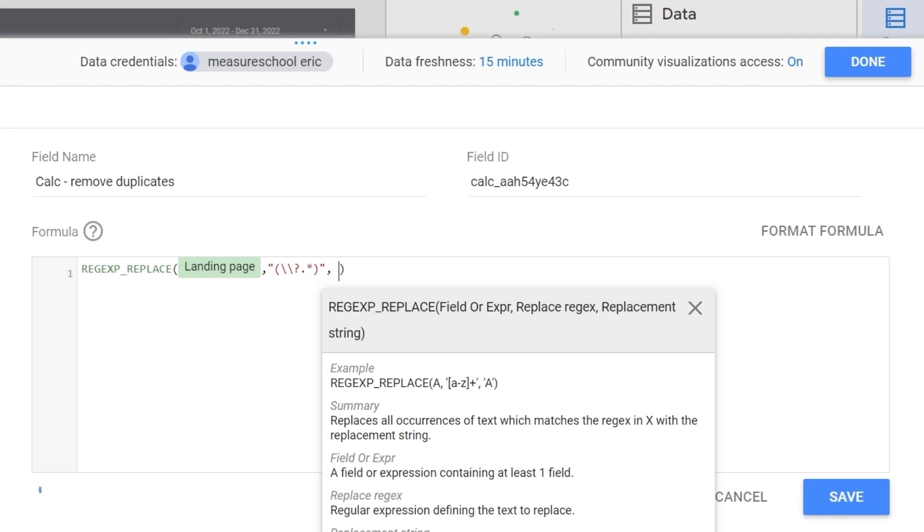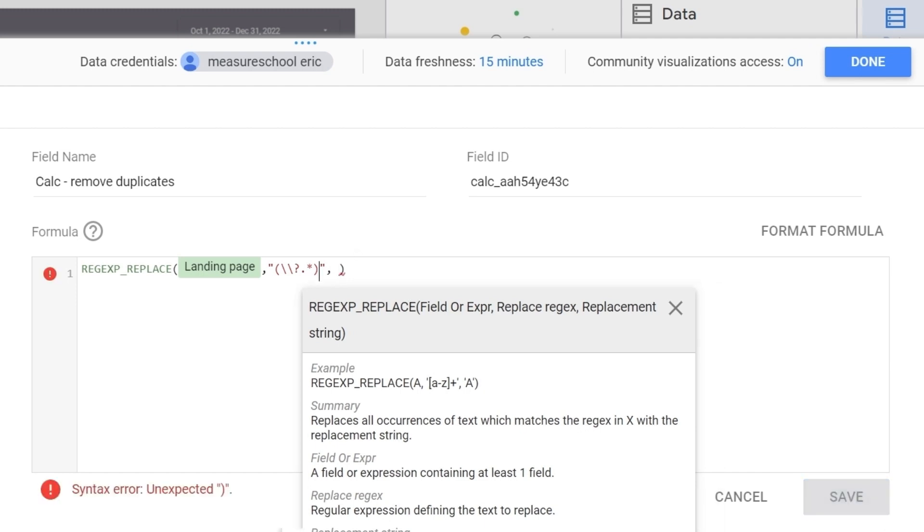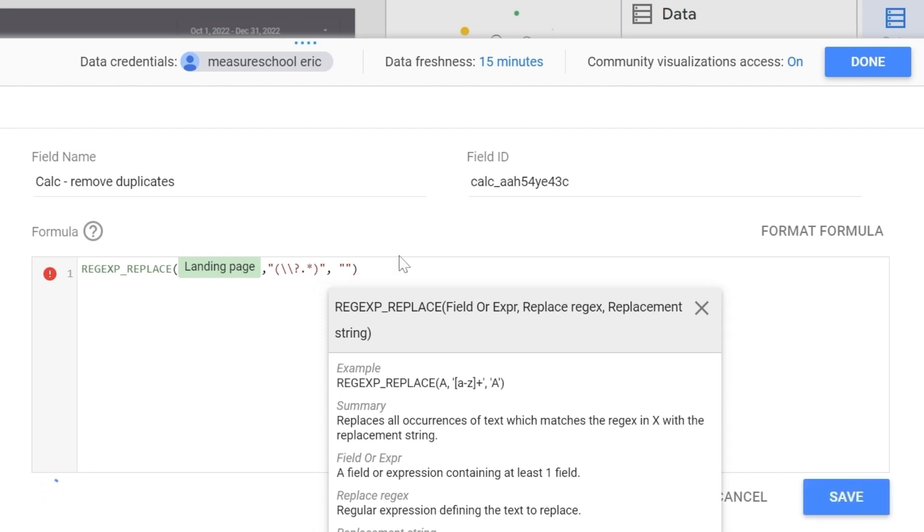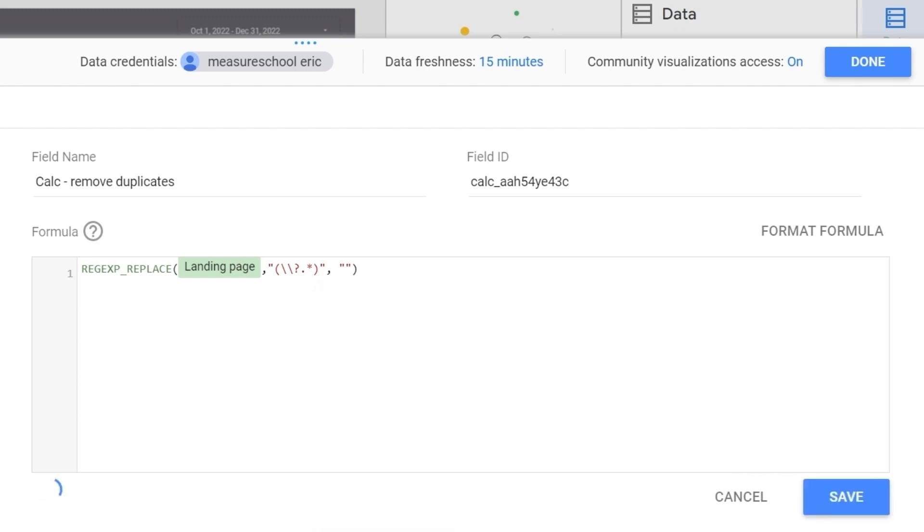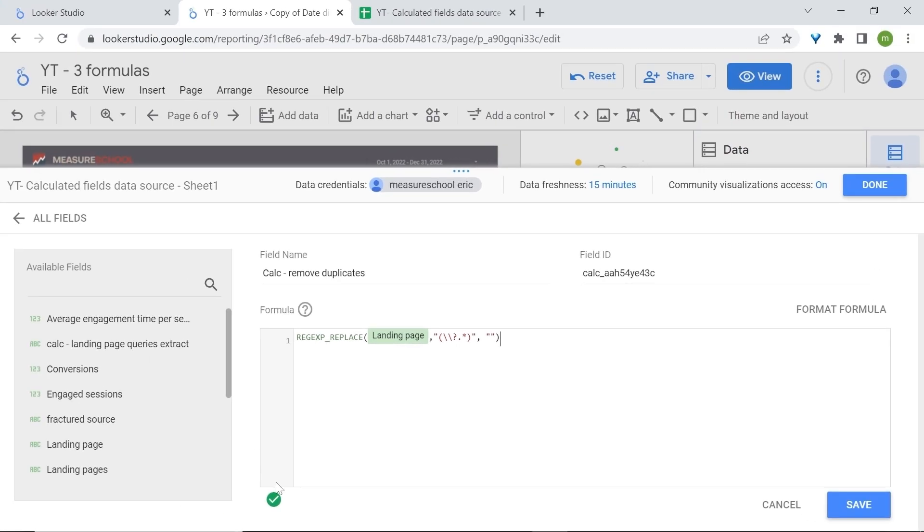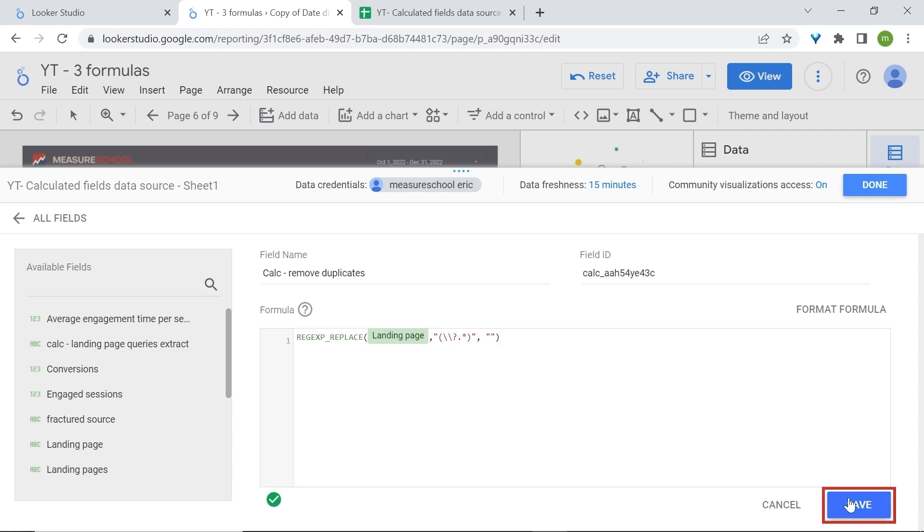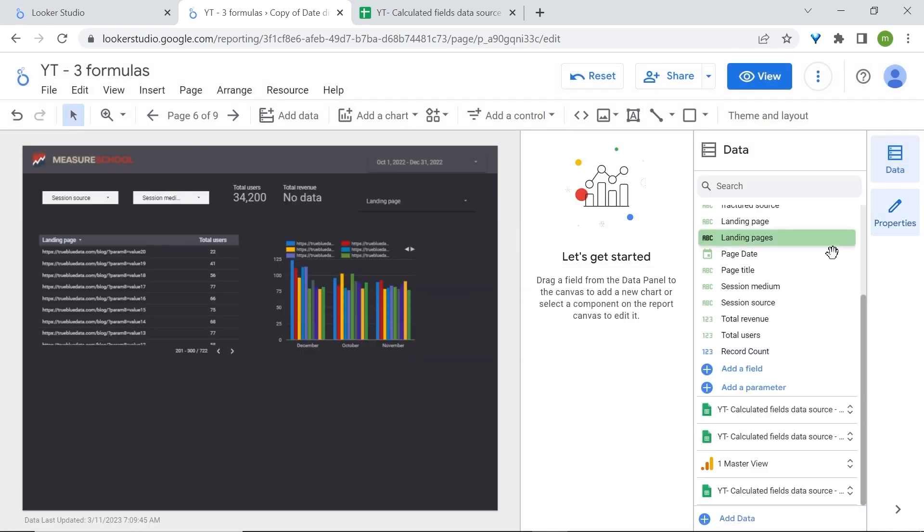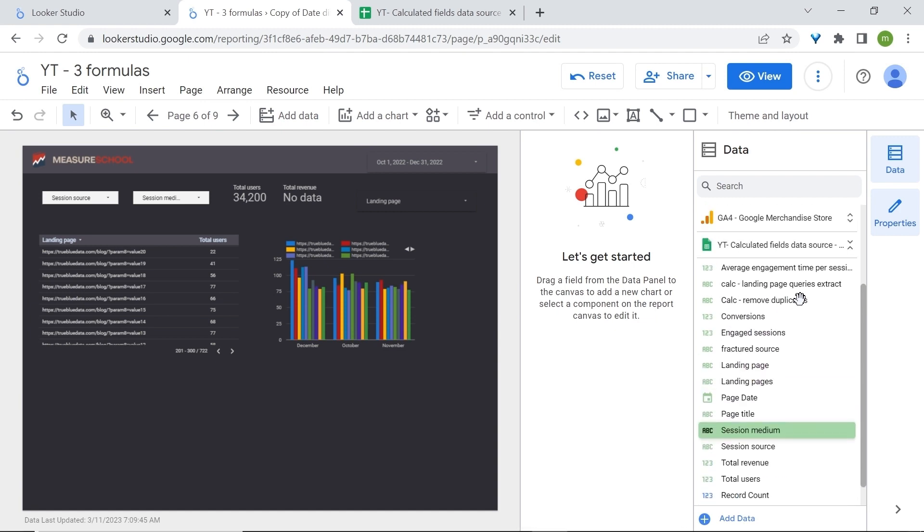Now what do we want to replace our query parameters with? Well with nothing because we want to have them removed. So I'll just put my brackets and write nothing inside. Now if you see the green check mark this means that the syntax is valid. Let's click save and then done. Wait a second and here you should see your calculated field.